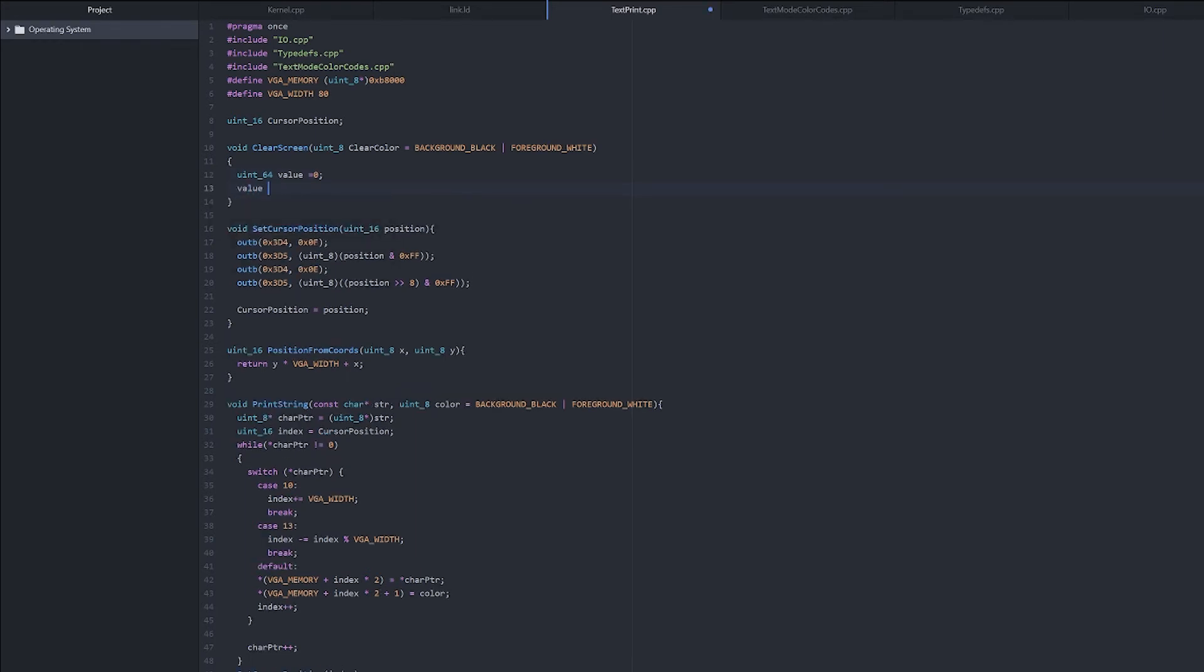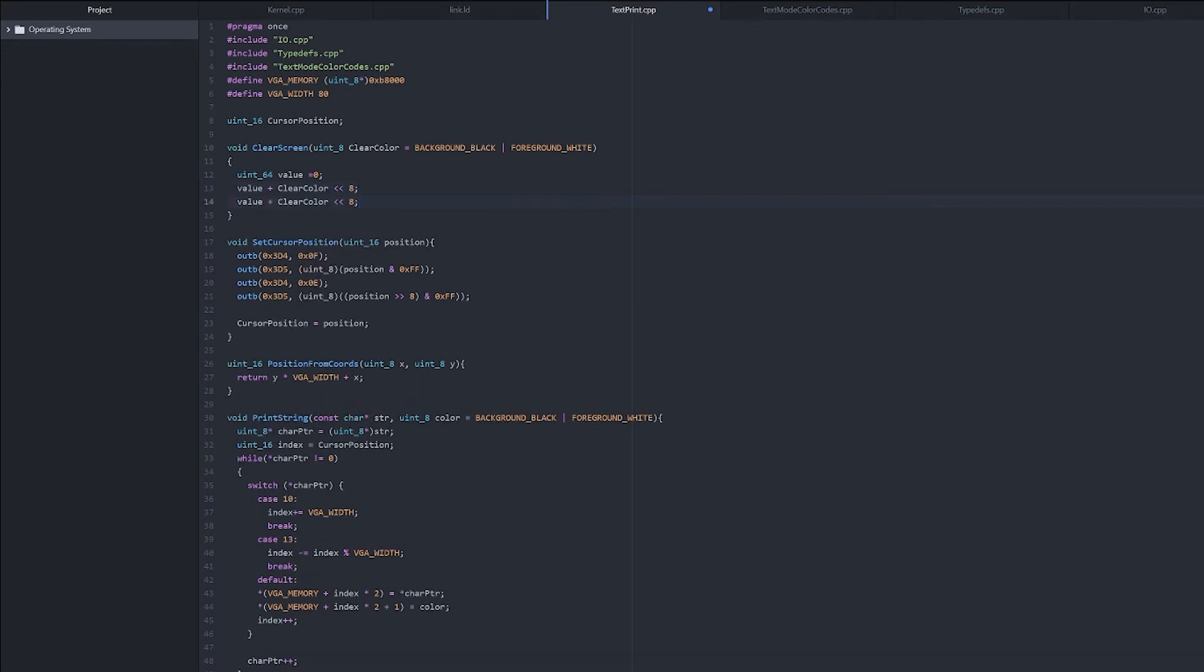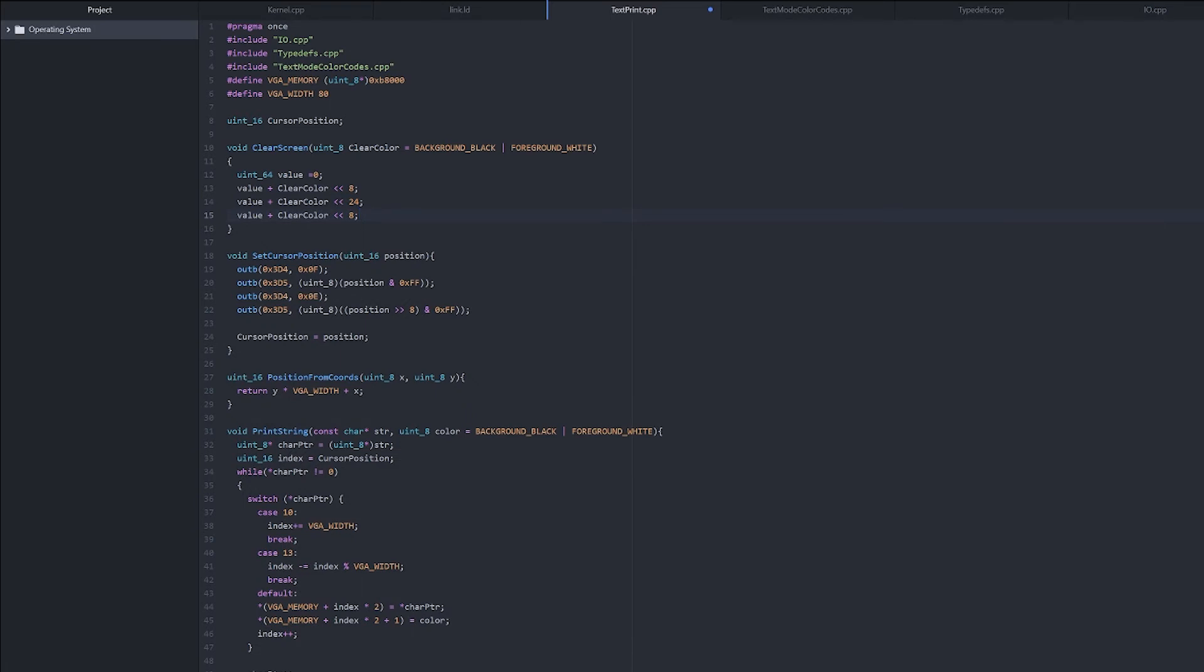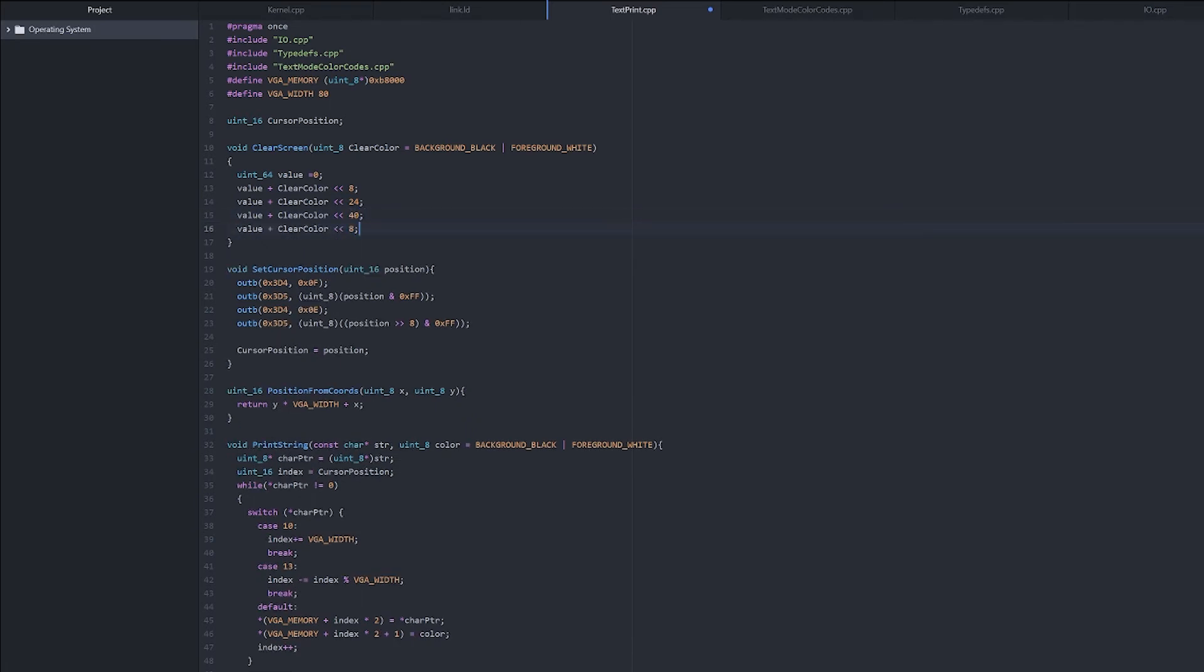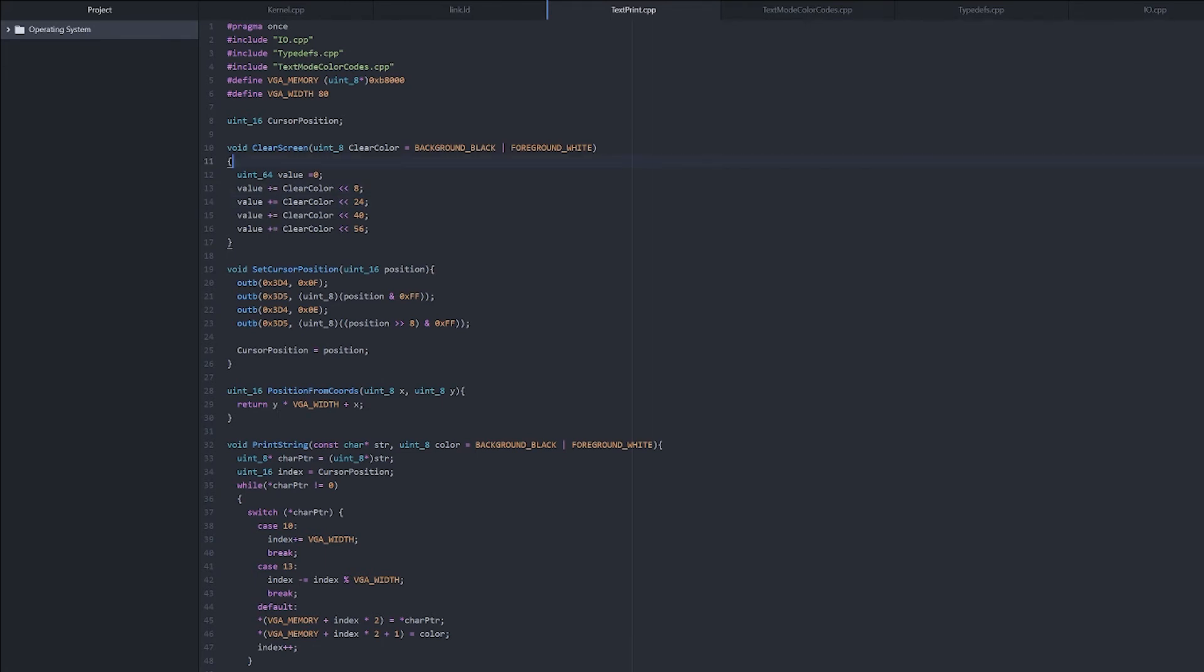Now we need to add to value clear color shifted by 8. Then we need to add shifted by 24, then 40, and then 56. This needs to be value plus equals. Right, and now since we're doing the bitwise operations on clear color, as soon as we get above the size of this, which is 8, it's going to cut it off. So this needs to be a 64-bit as well.